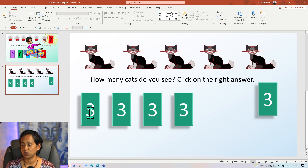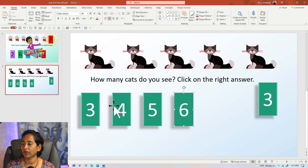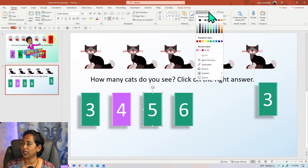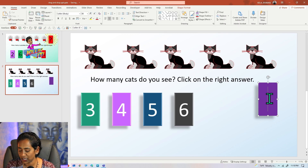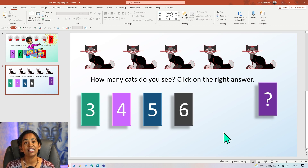Now I want to change the options and the colors as well. So this is going to be three, this is going to be four, this is going to be five, and this is going to be six. I'm going to click on each rectangle to change the color — filling each one with a different color. And this last one is going to be a question mark — you're going to see why in a minute. Now I have the cats, the answer options, a question mark, and my question: 'How many cats do you see? Simply click on the right answer.'